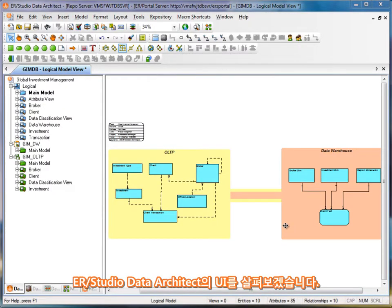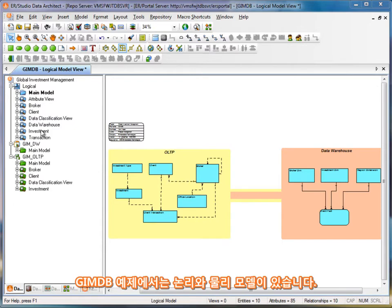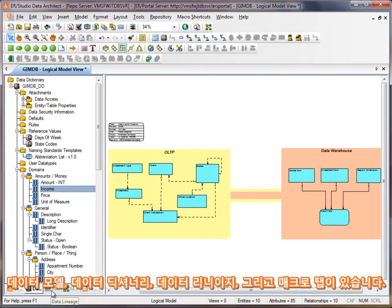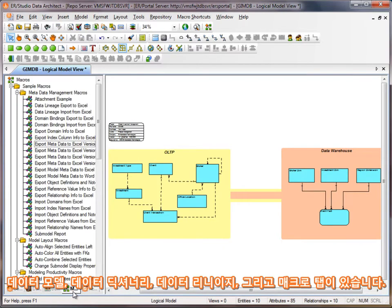Let's start by going through the user interface of ERStudio Data Architect. On the left, I have the data model explorer tree. I can use this to navigate the logical and physical data models in this DM1 file. Down below the data model explorer tree, I have a series of tabs: the data dictionary tab, the data lineage tab, and the macro tab.